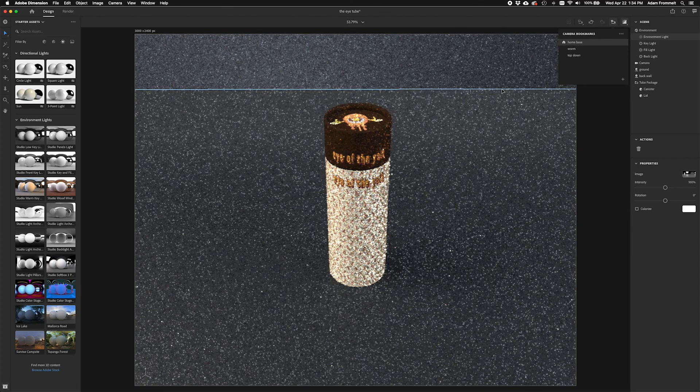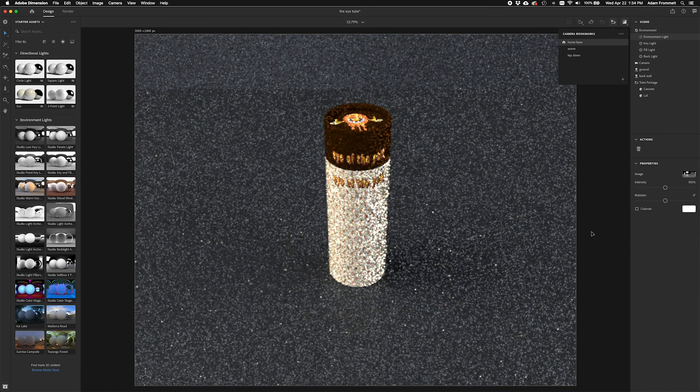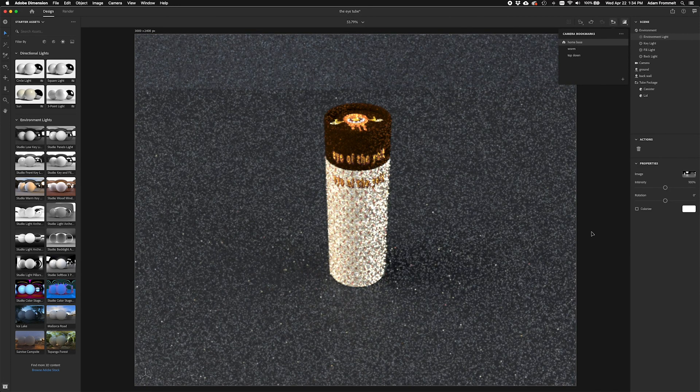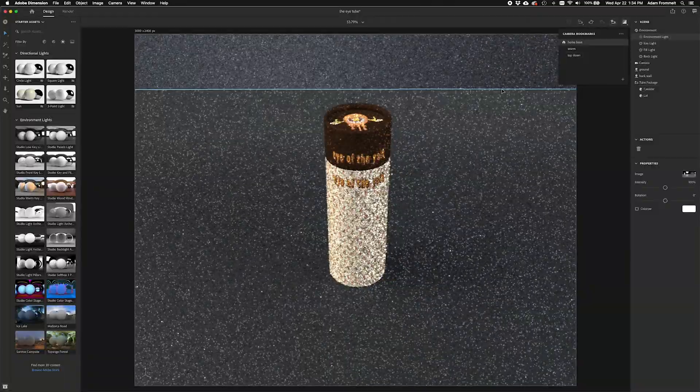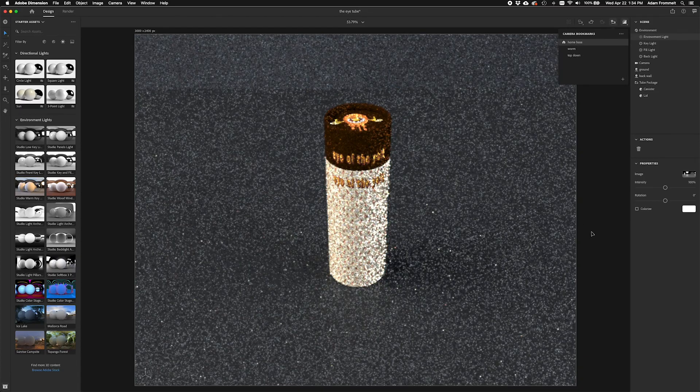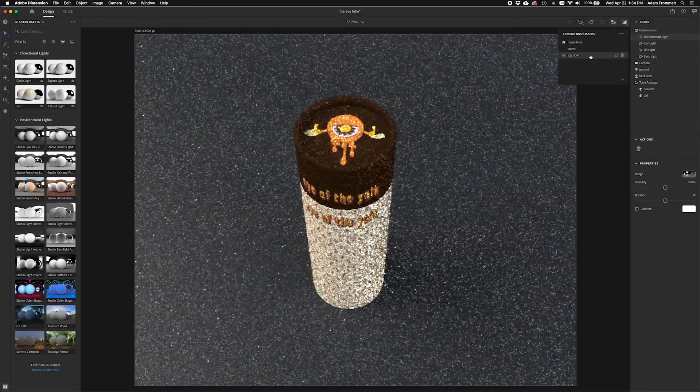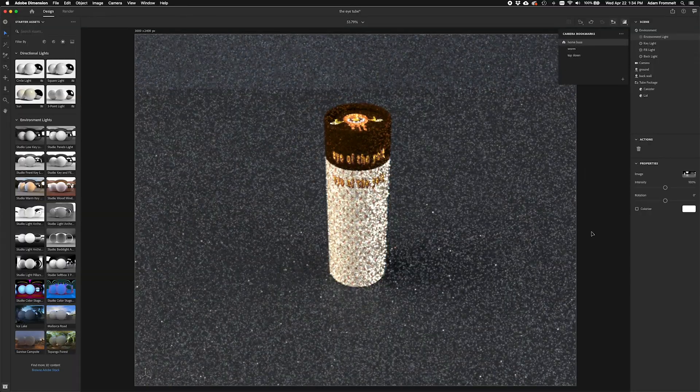I am going to save. See you all back for part four. We'll talk about rendering.